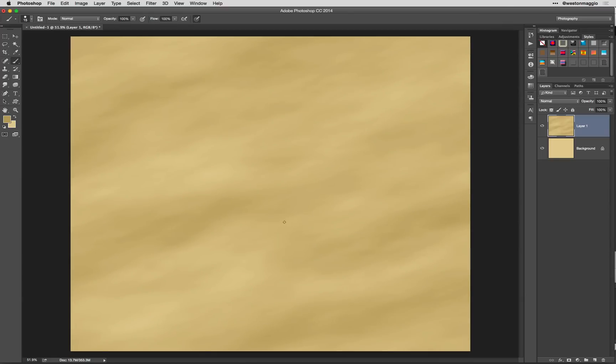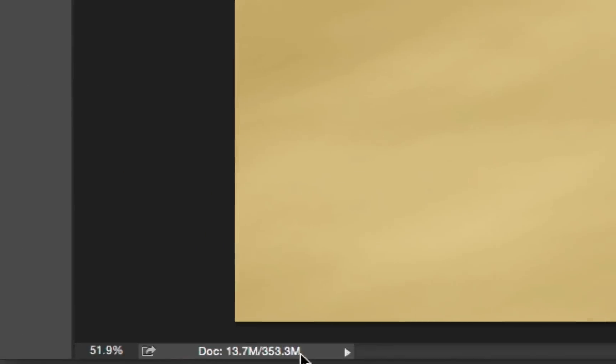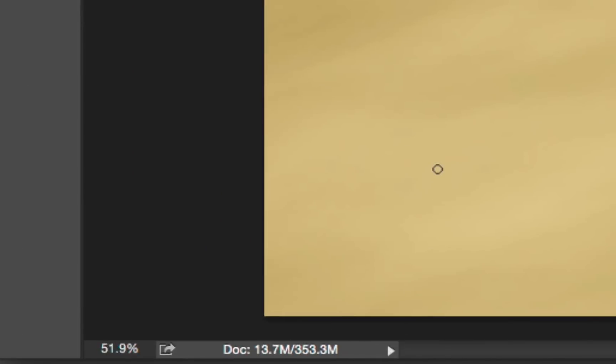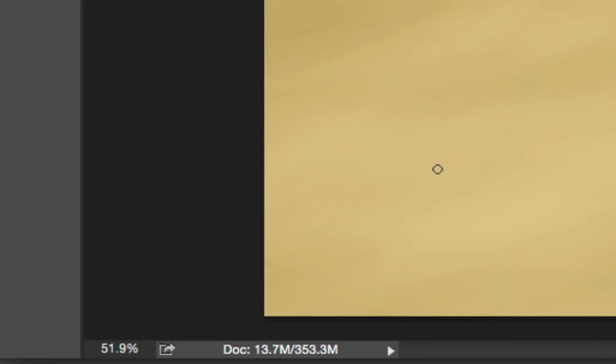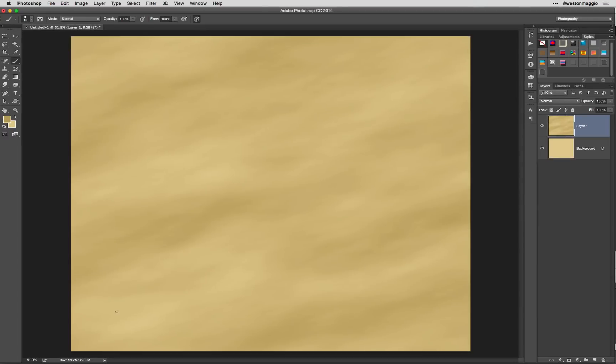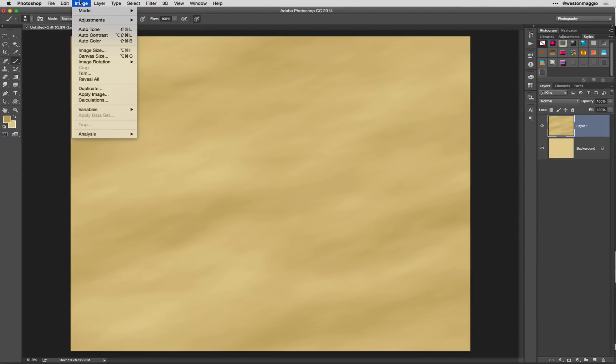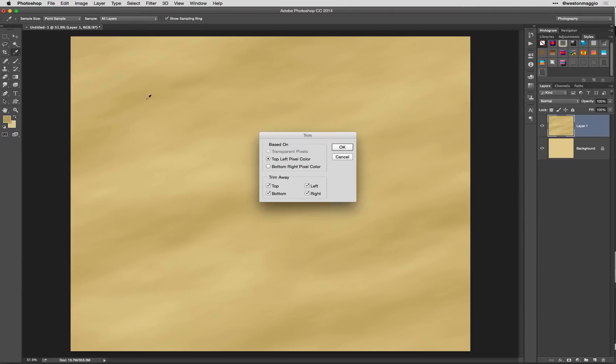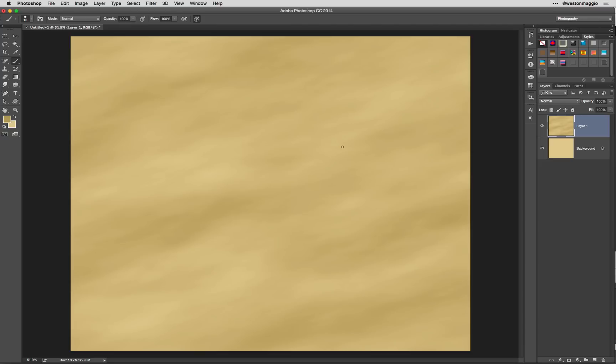Before we go any further, I want to point your attention here. If you look at the size of my file, it went from a 27.5-meg file to roughly a 350-meg file. That's because we've essentially enlarged the size of this layer. To change that or fix it, I'm going to go up under Image, and come down here to Trim, and we're going to trim it based on the top left pixel color. And now you'll see that the file size has gone back down to 27.5-megs.